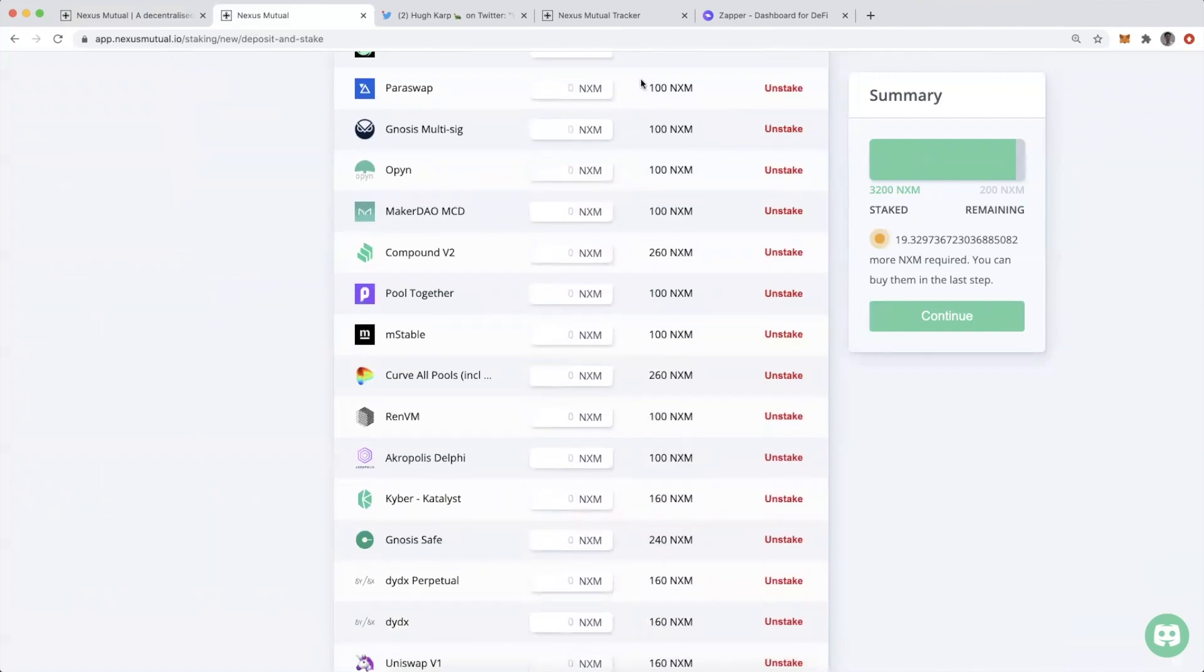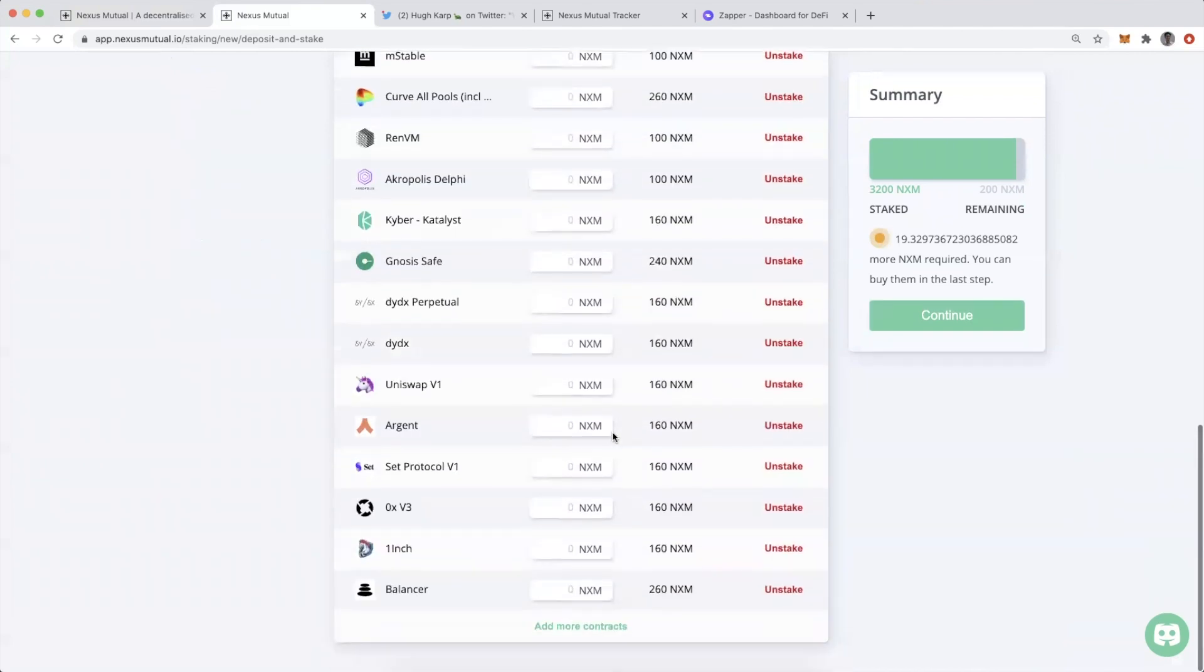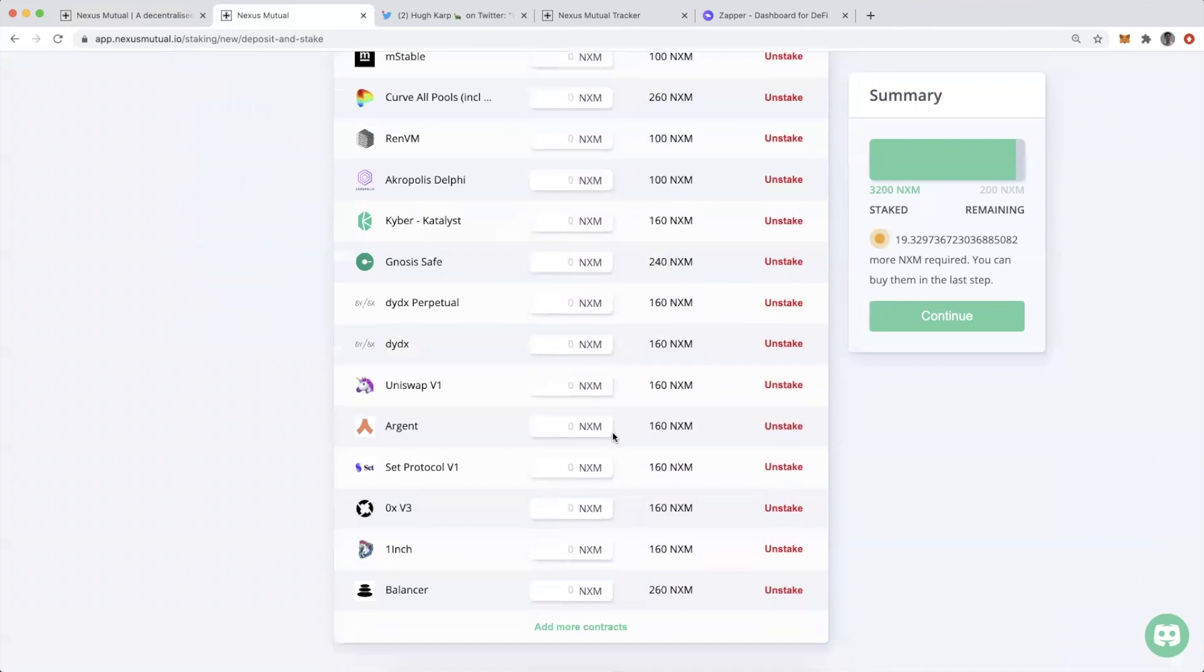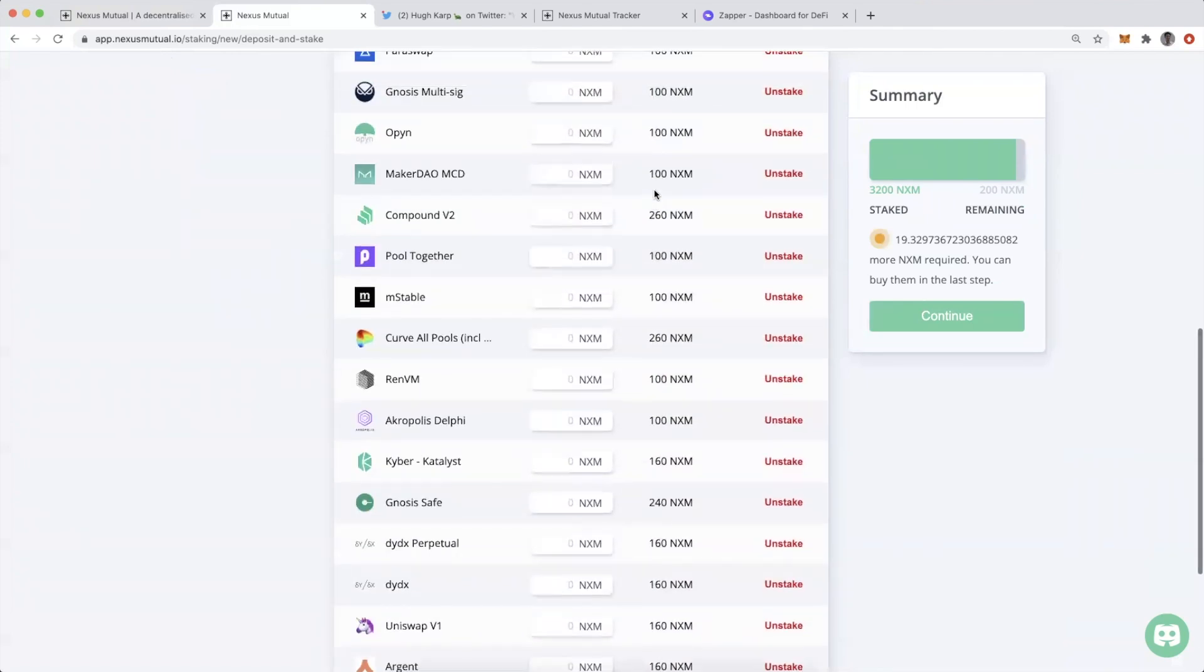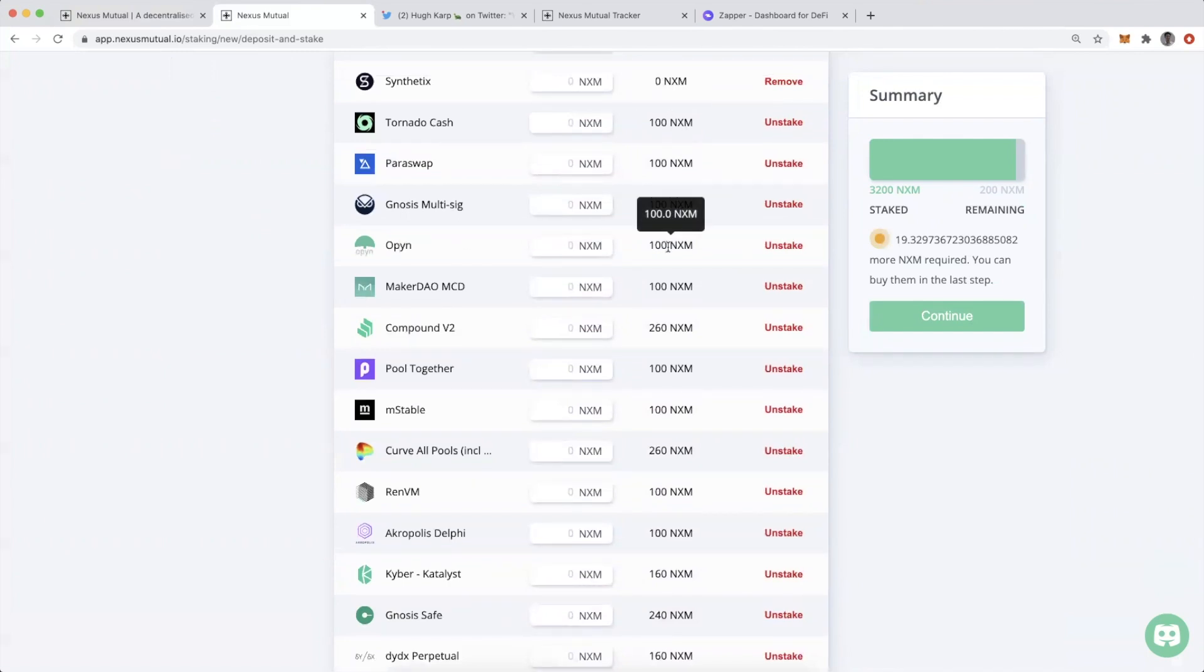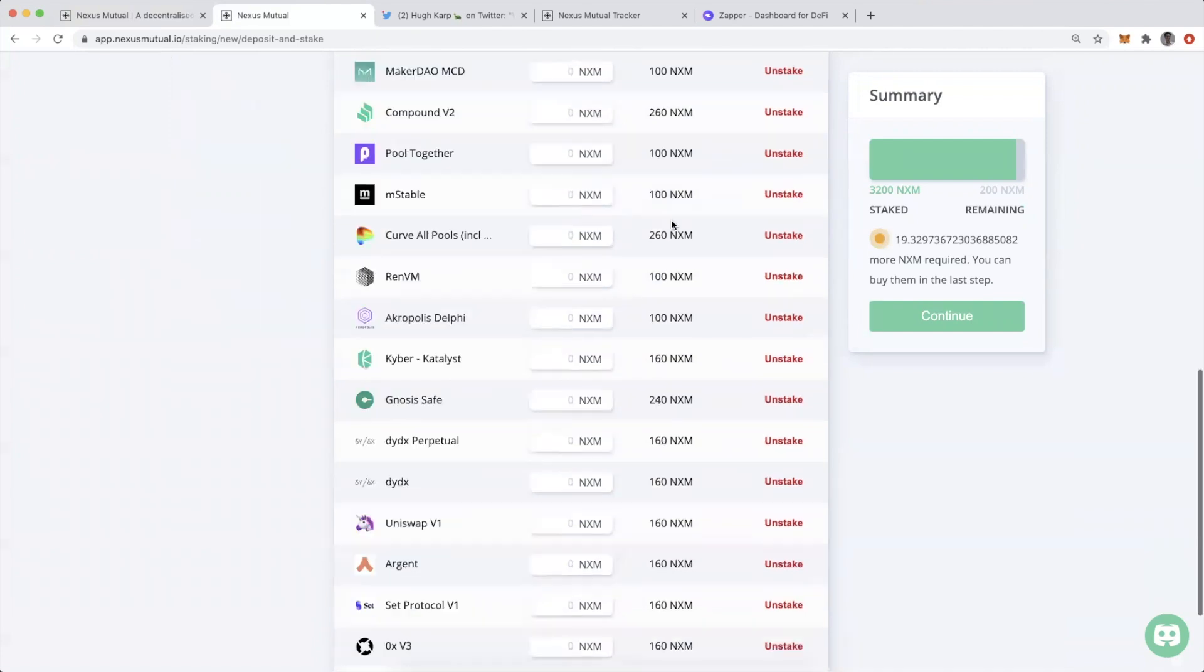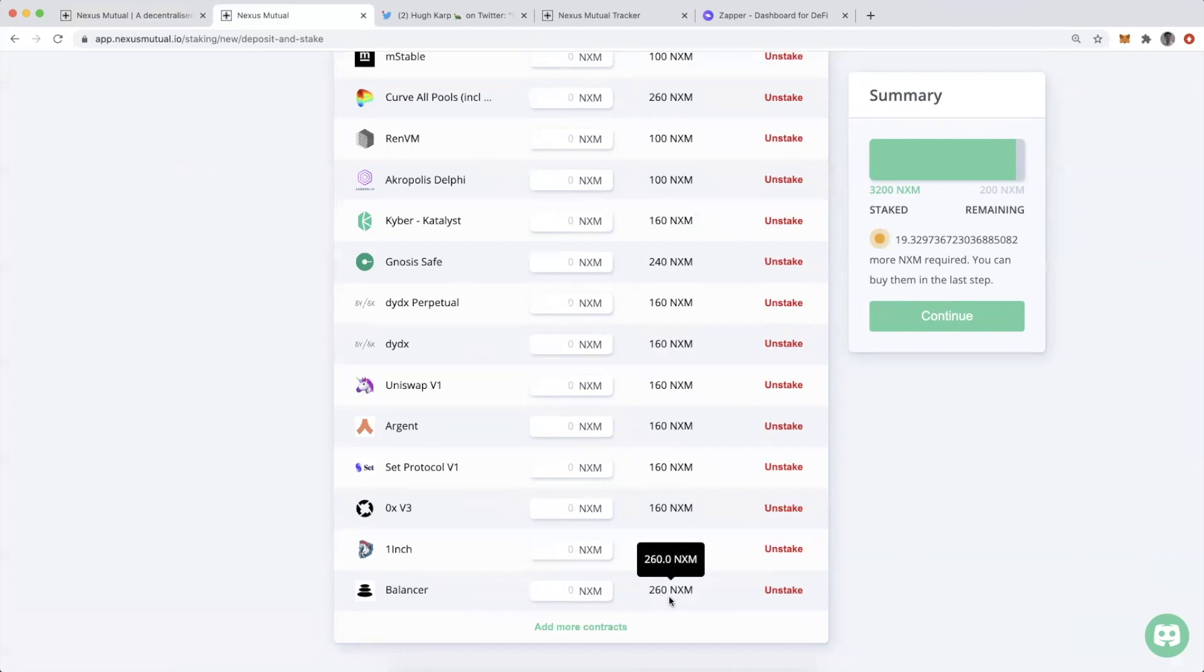If we scroll down further, you can see all the other different applications where I have provided smart contract cover. Starting with Tornado Cash, I've staked 100 NXM. With Opyn, I have 100 NXM. With Gnosis Multisig, 100 NXM. Then I have more with Set Protocol at 160 NXM and Balancer at 260 NXM.